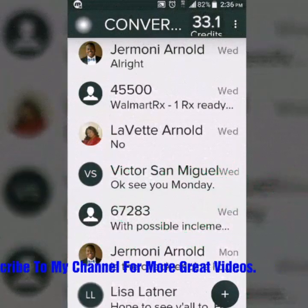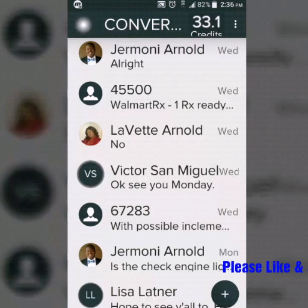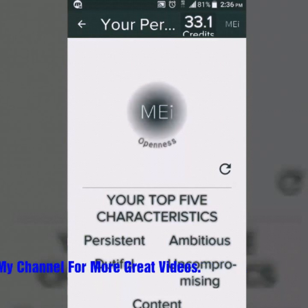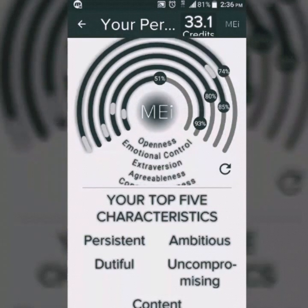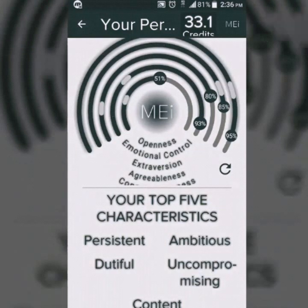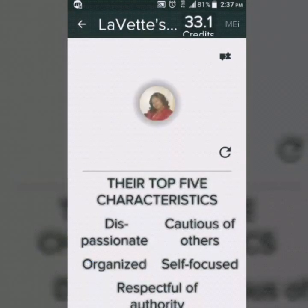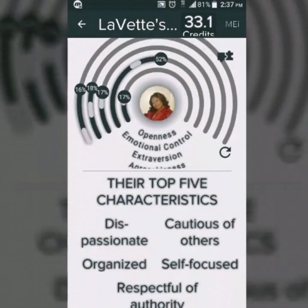Once you open it up, try clicking on that top left-hand corner — the blinking dot. That takes you to your personal profile, where you can check out your own top characteristics based off your text messages. From there you can click on somebody else in your contacts. I'm going to choose my wife here, and you can see her top characteristics based on text messages that I've sent to her.